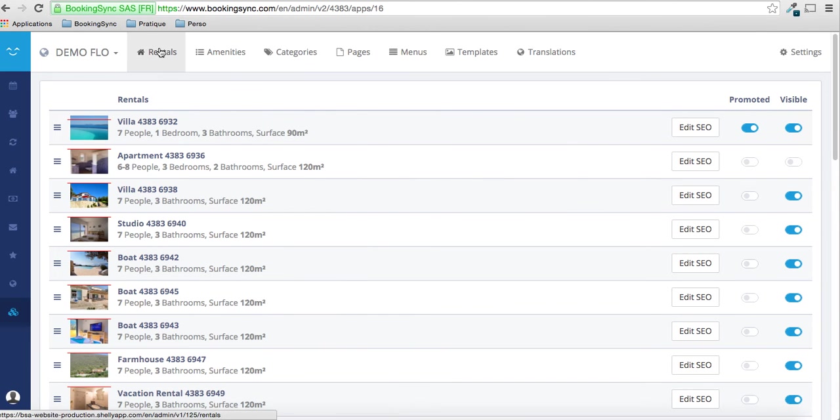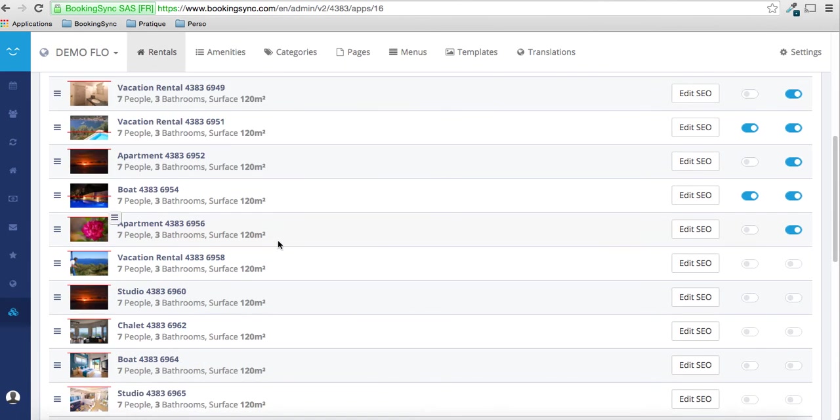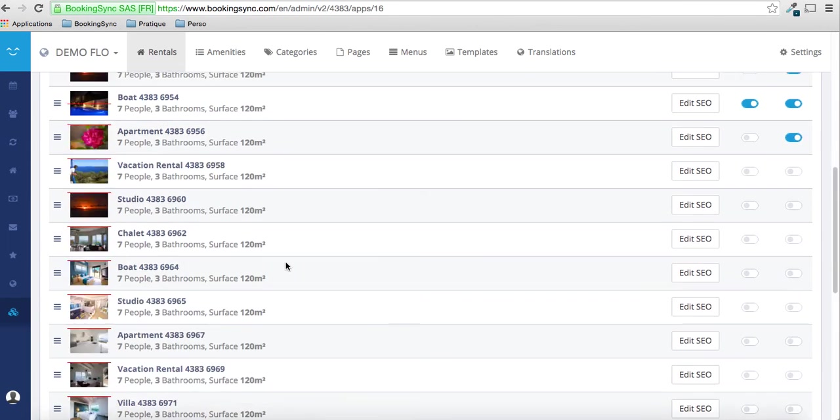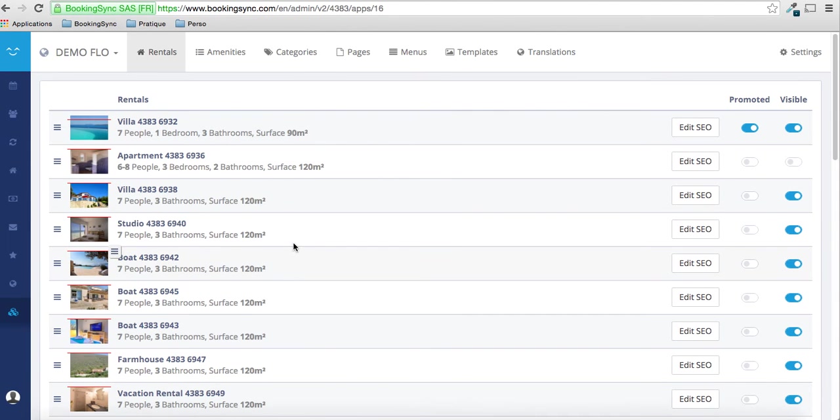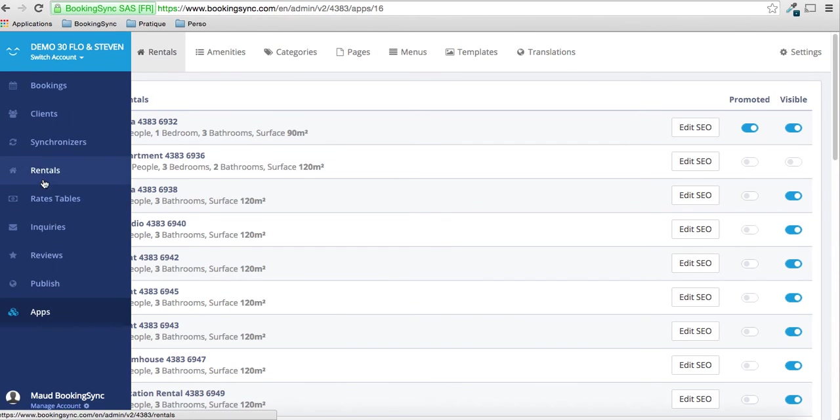This is the rental page. Here you will see all the rentals you have that are on the published status. So first thing is to have at least one villa on the published status on your rental here.